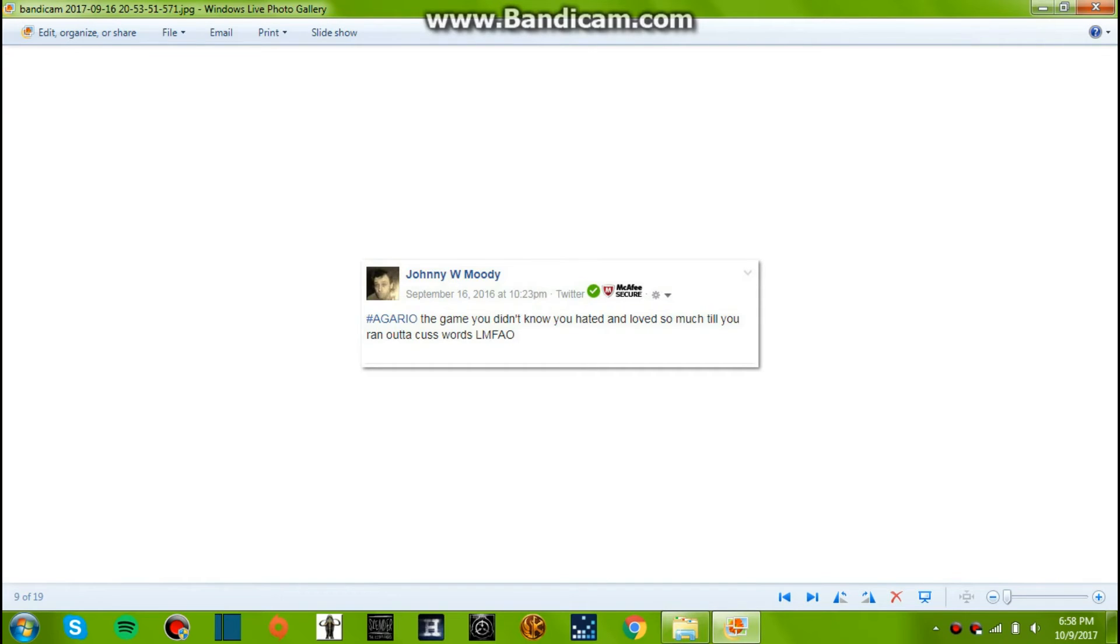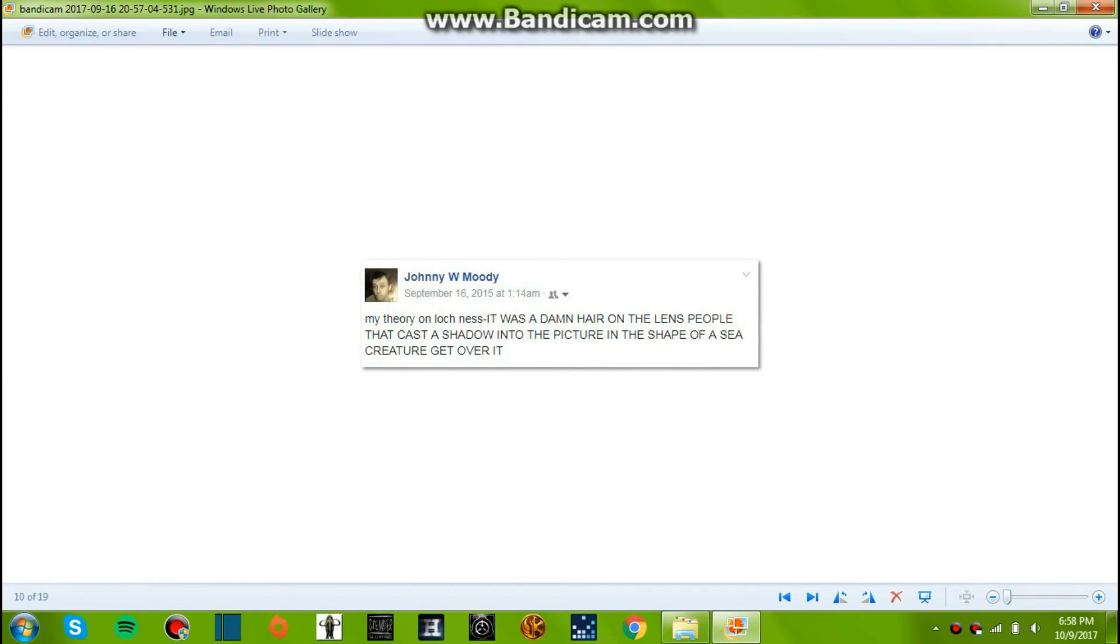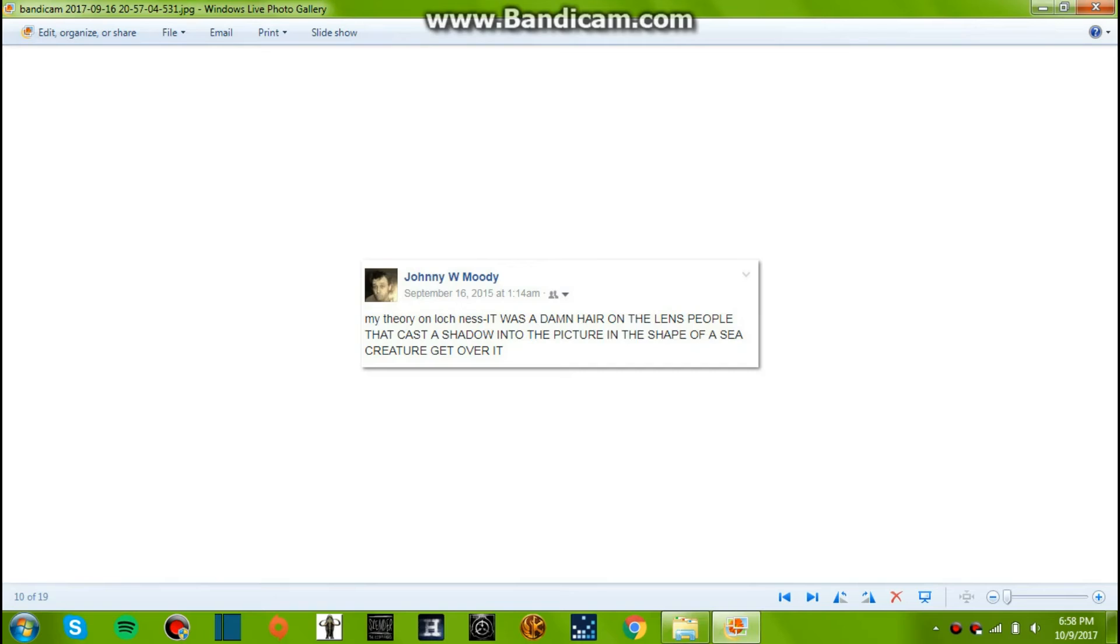September 16, 2016. Agario! The game you didn't know you hated and love so much so you ran out of cuss words. I used to cuss my ass off at that. It was the stupidest game ever. I should play it again. It was fun. I wonder how much it's changed. Anyway, let's not get long-winded here. Let's just keep going.